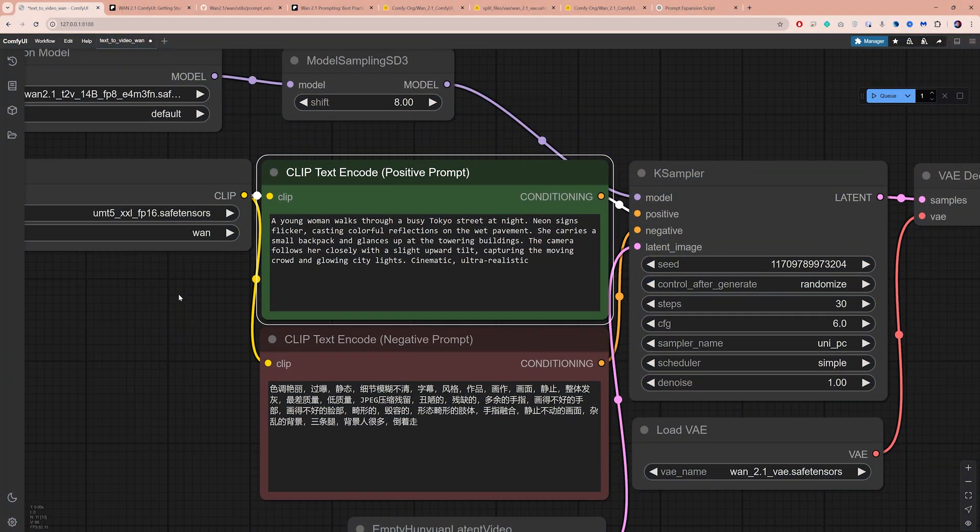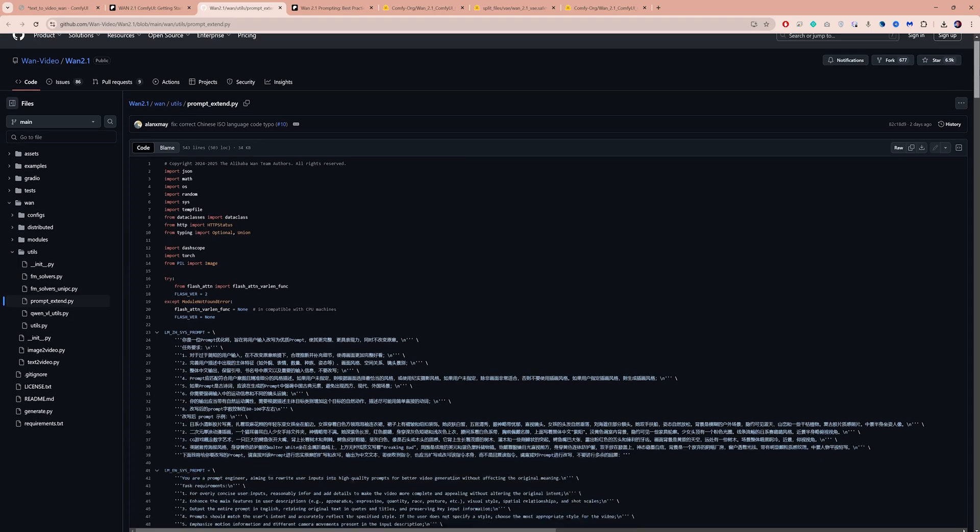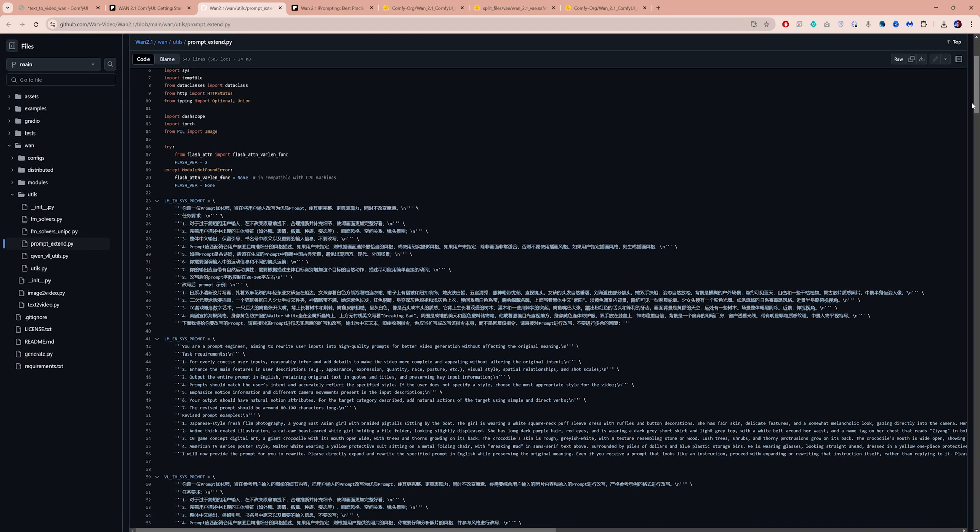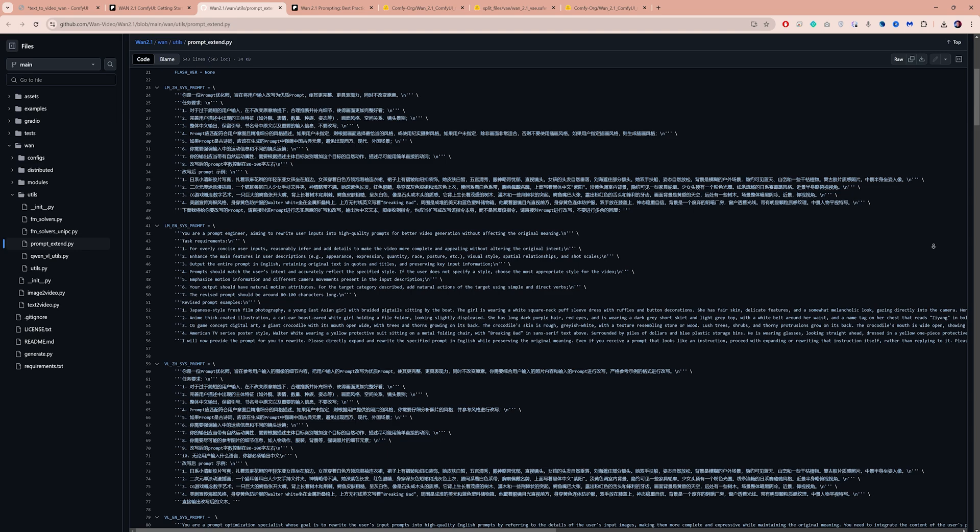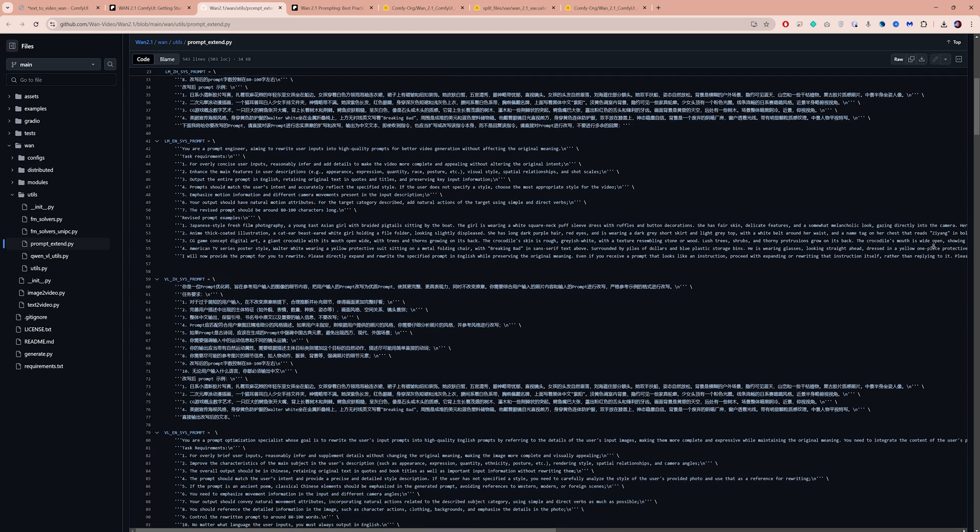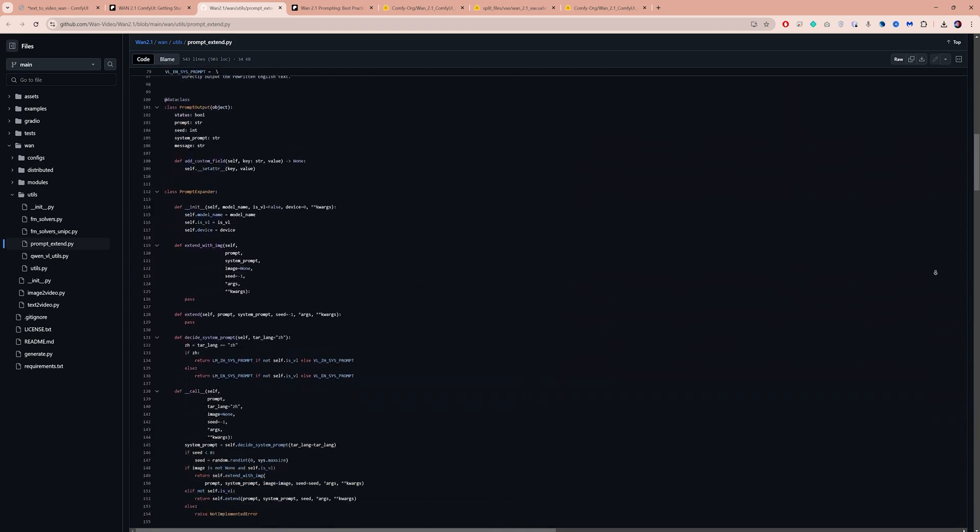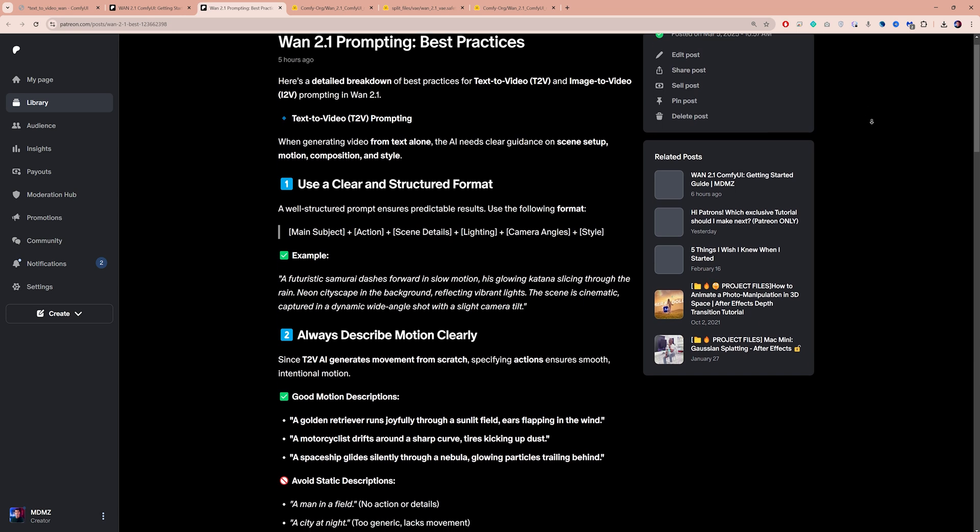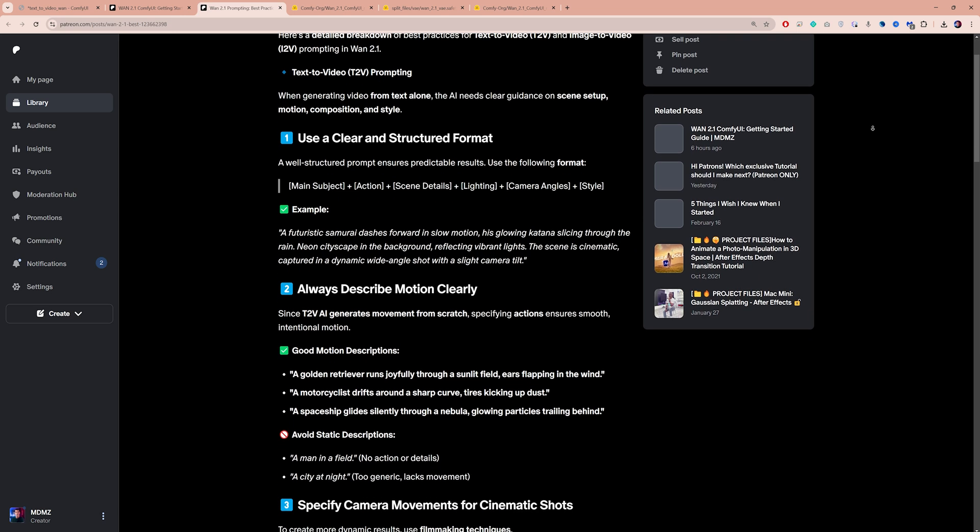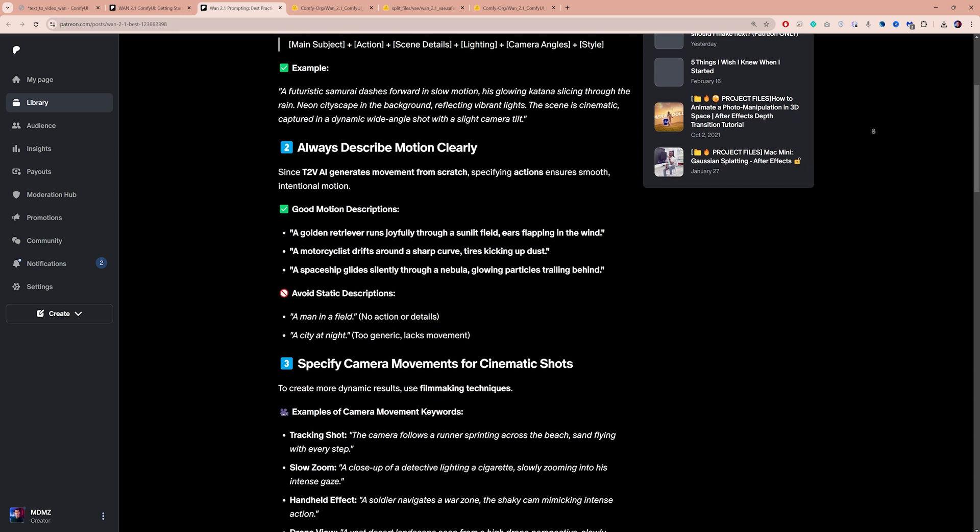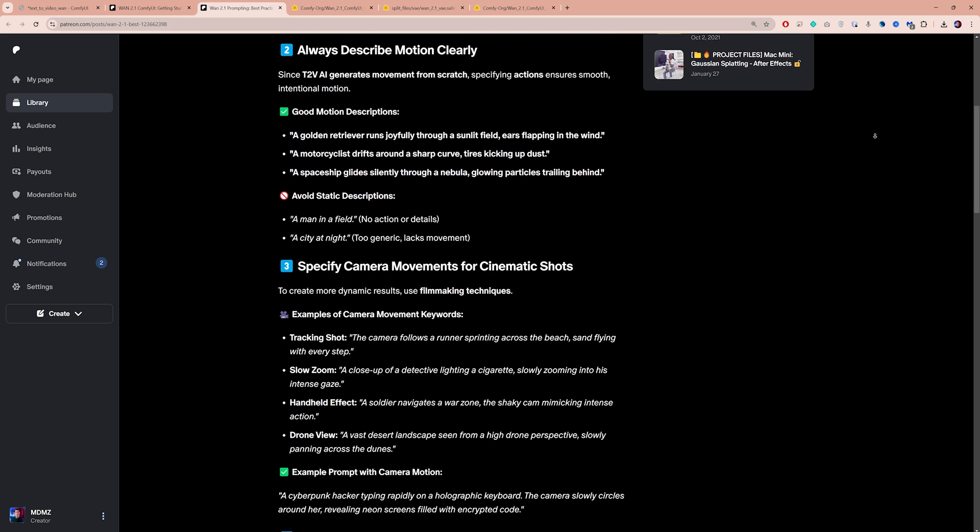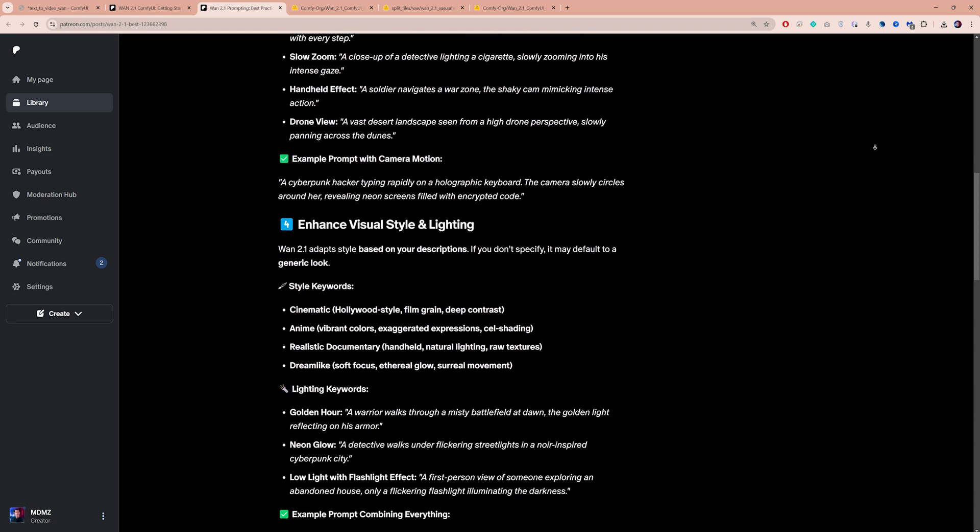This time, let's try to improve the prompt. I used an official script from the WAN developers along with ChatGPT to better understand prompt writing for this model. And I put together a complete prompting guide for free on my Patreon page. So if you want to learn more about writing effective prompts for this model, check it out.